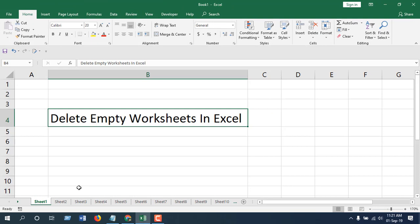Think about it this way: if you have hundreds of worksheets in a workbook and only a few of them are empty, it's really hard to look at every worksheet to know if it's empty or occupied with data. If we use a VBA code to search and destroy all those empty worksheets in Microsoft Excel, that would be much easier.